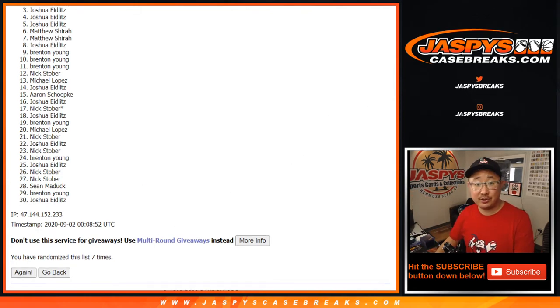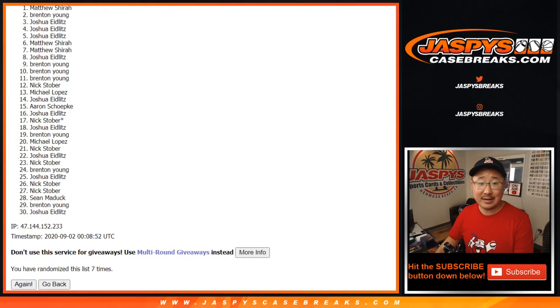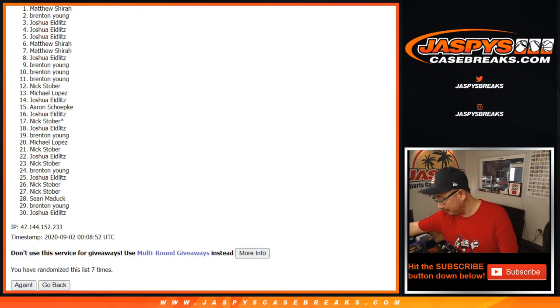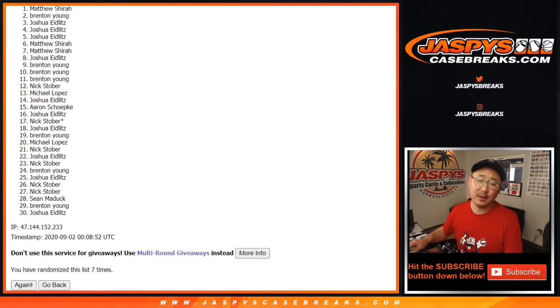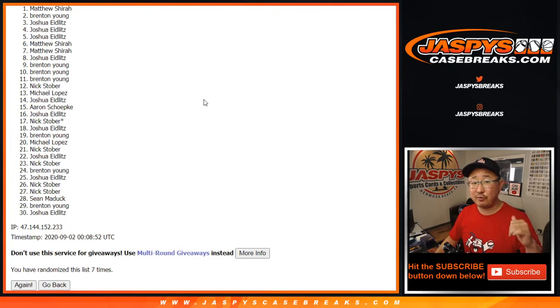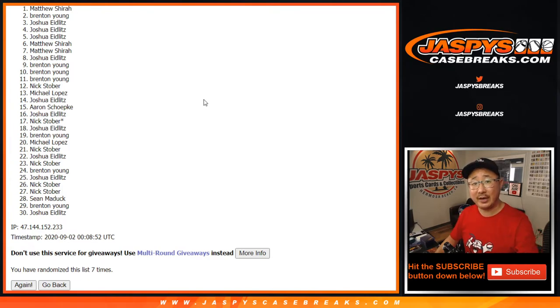Okay, congrats to Brenton and Matthew Shearer. Congrats to the both of you. You're in that flawless break coming up in a separate video after this. I'm Joe from Jaspi's CaseBreaks.com. I'll see you next time for the next one. Thank you.